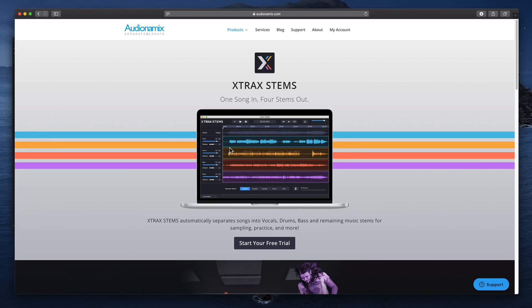According to their website, what this is supposed to do is it allows you to input and upload one song and get four stems out of it. So vocals, drums, bass, and other, which usually ends up being like guitars and synthesizers and things like that.